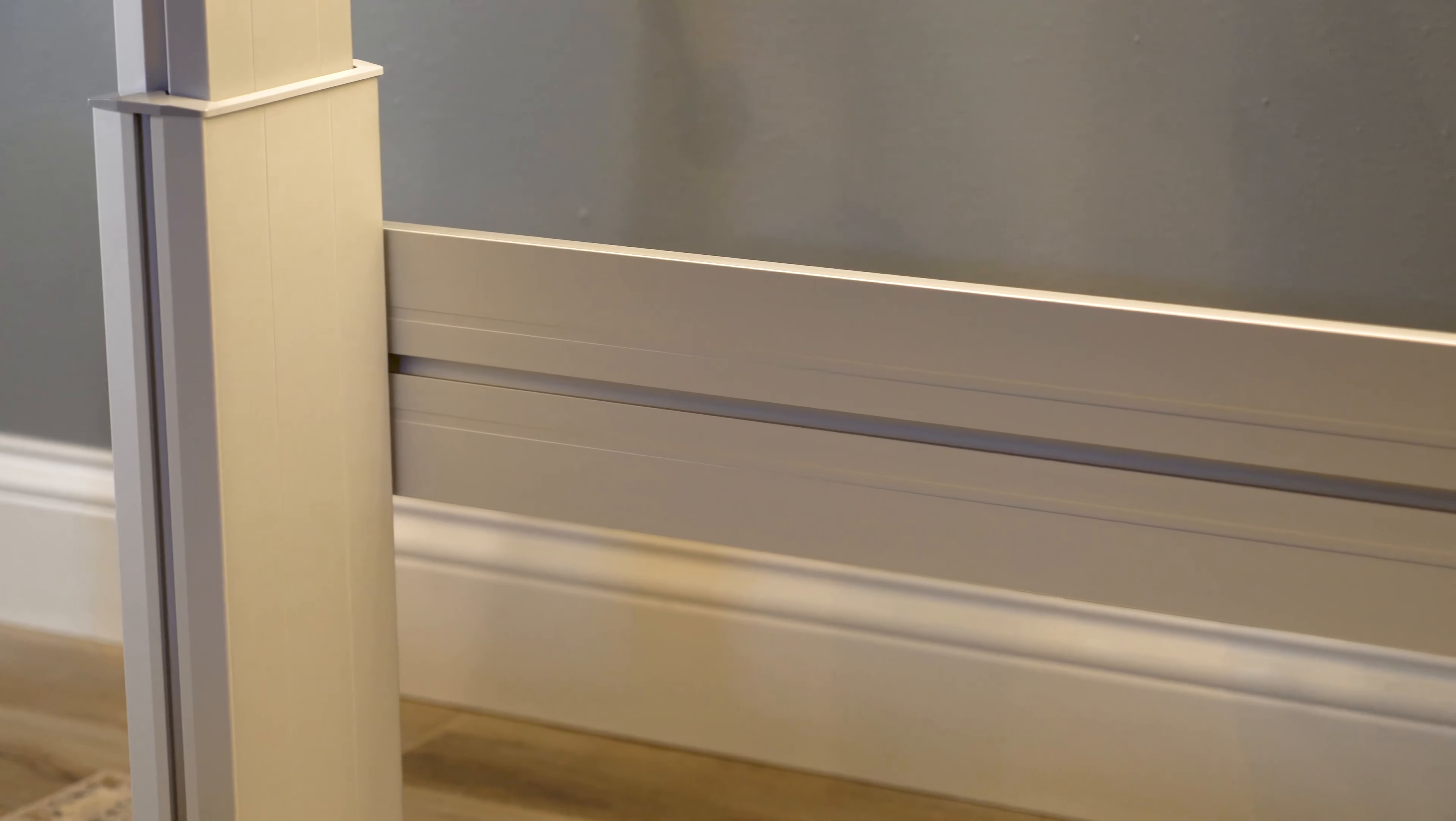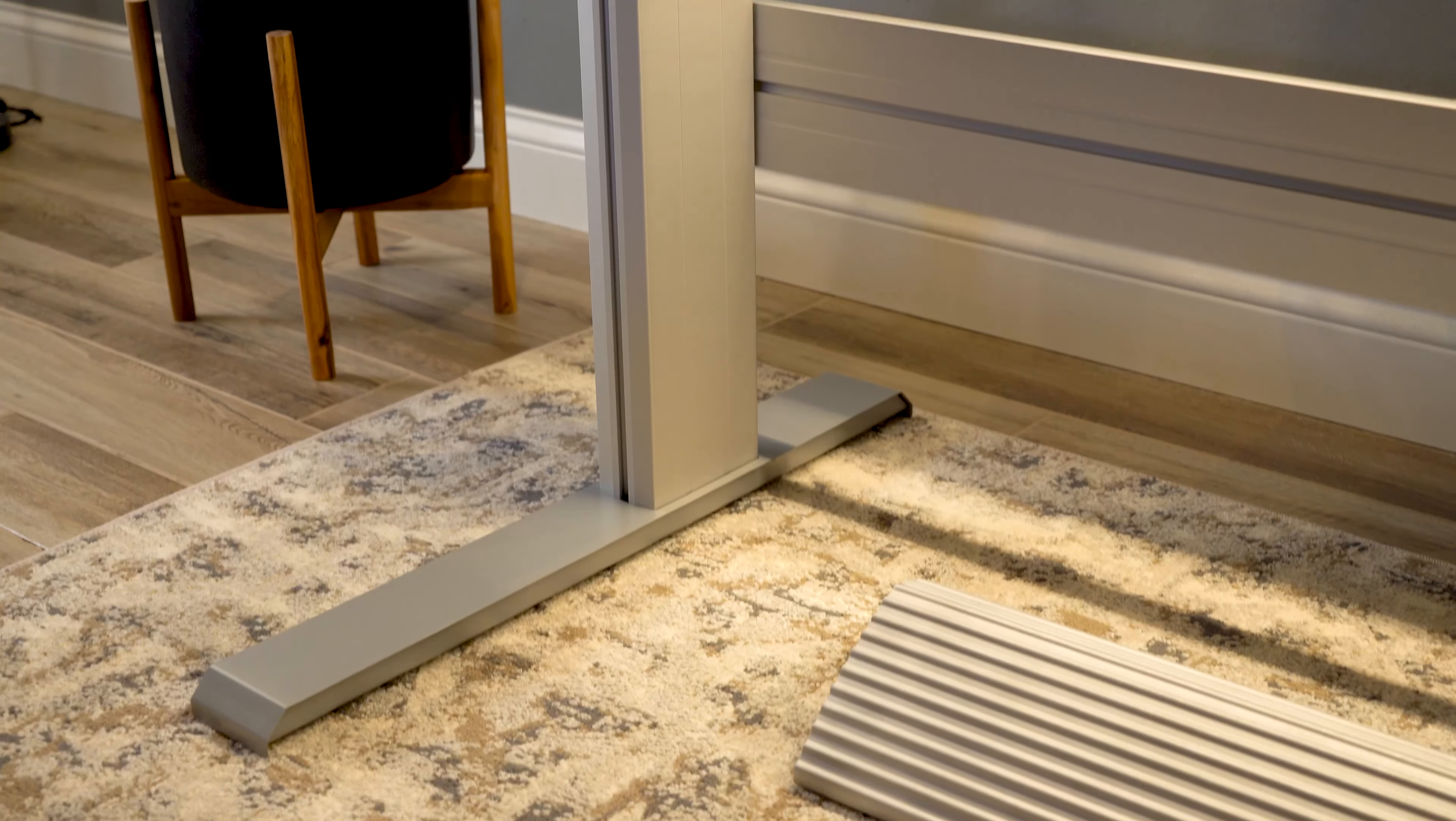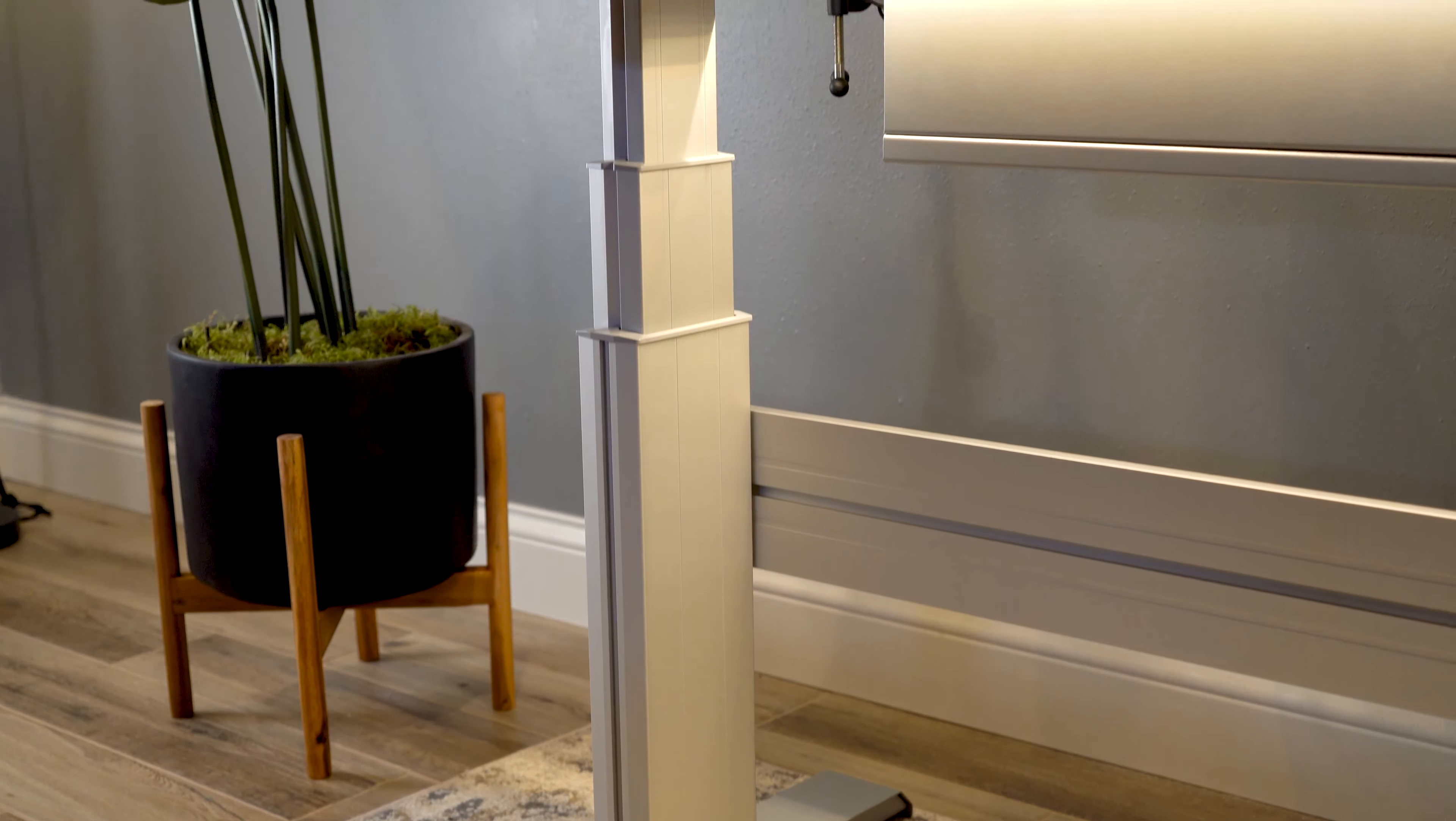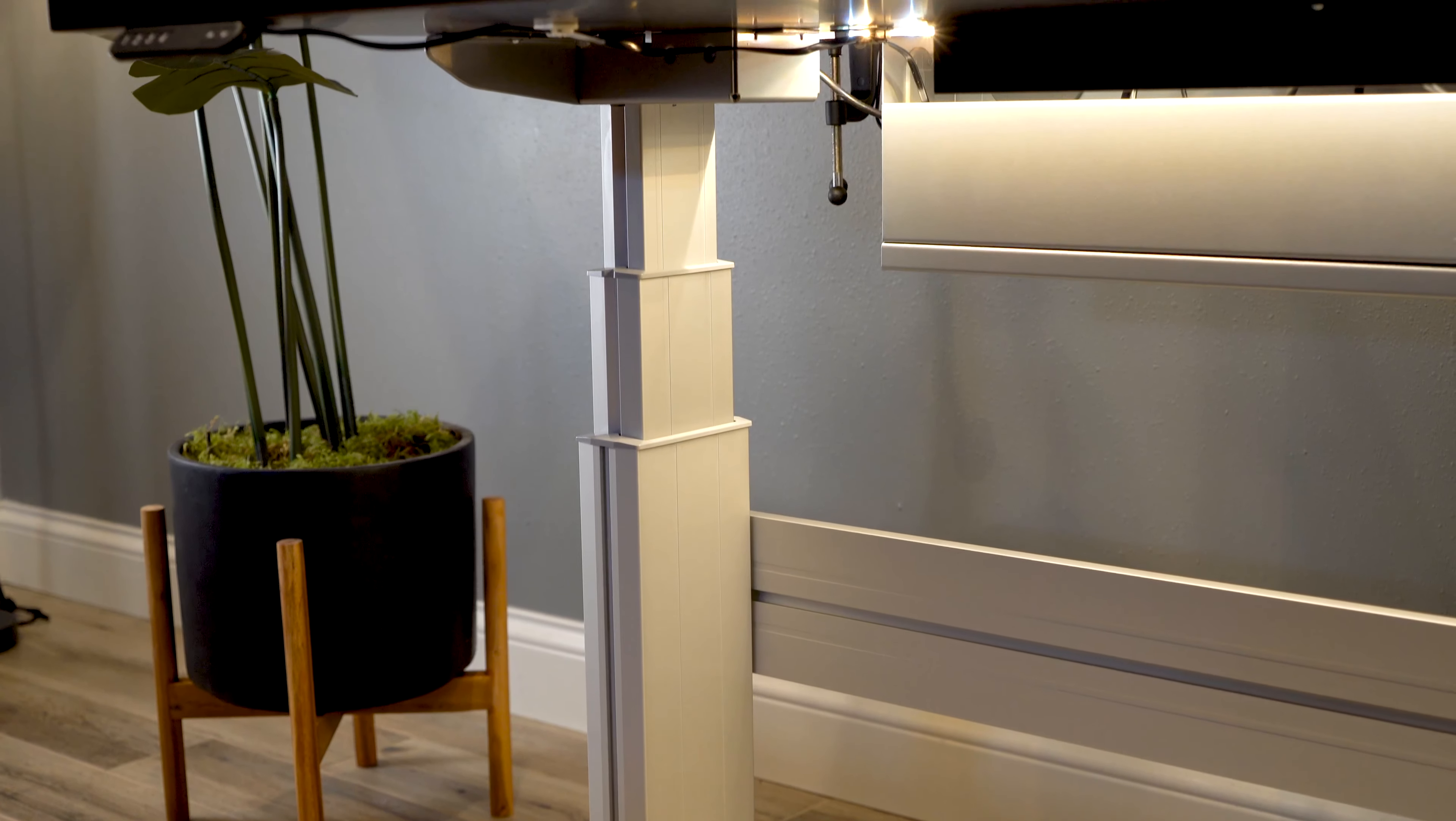The cross support adds lateral stability to the overall frame structure, and when paired with the reinforced steel foot, this desk is a tank.